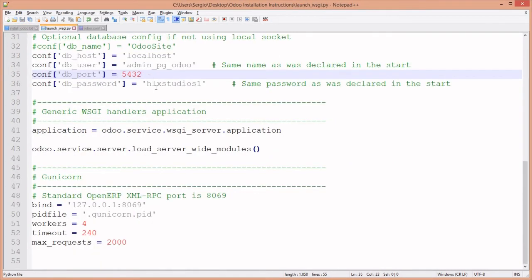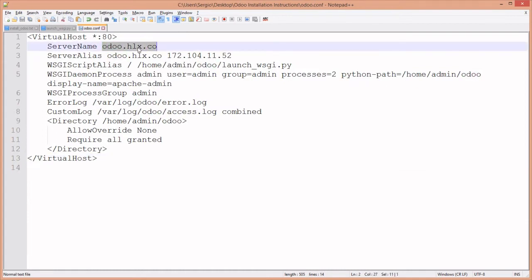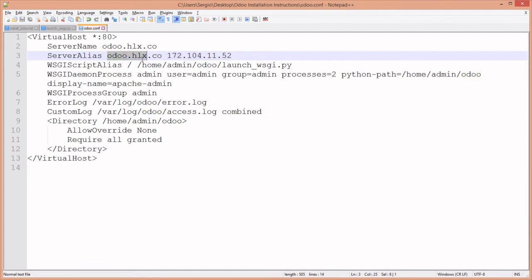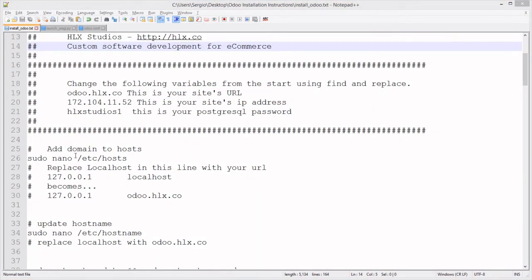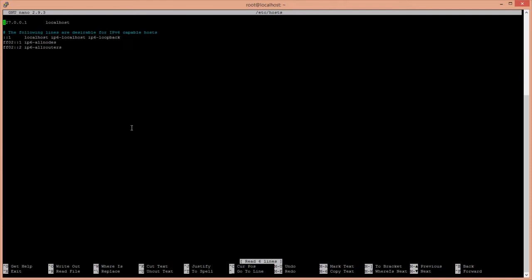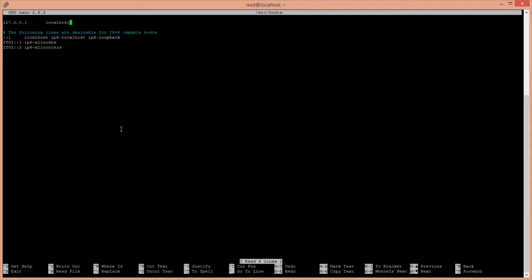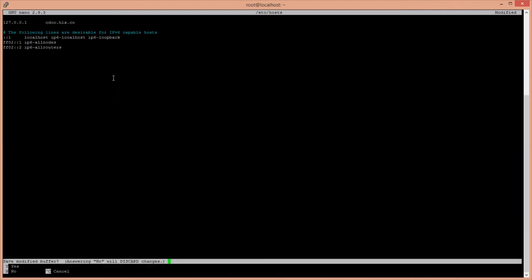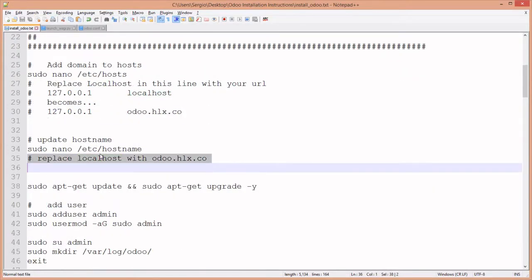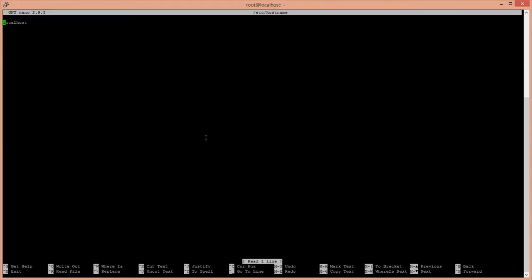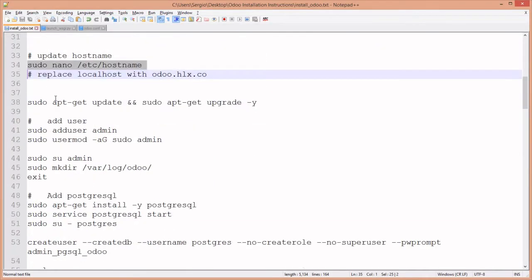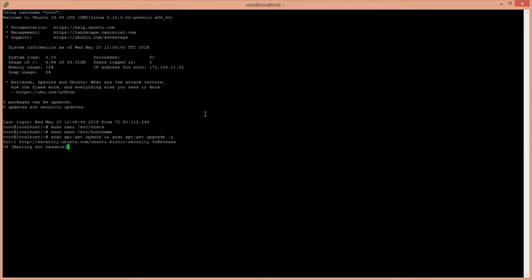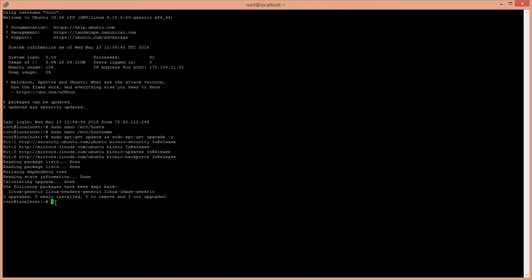Now we start running commands. We update localhost to odoo.hlx.co in the hosts file, then update the hostname. This should be the latest version and it just happened, so this will be very quick. Depending on when you watch this video, that update may take longer.